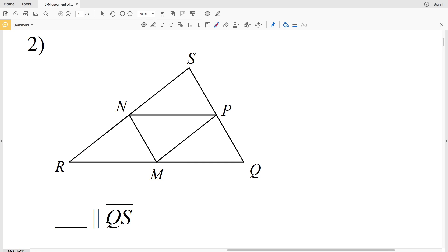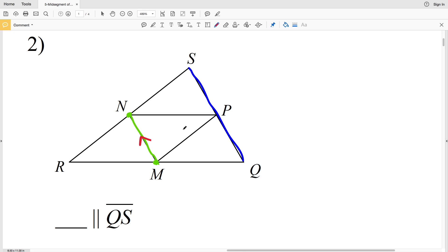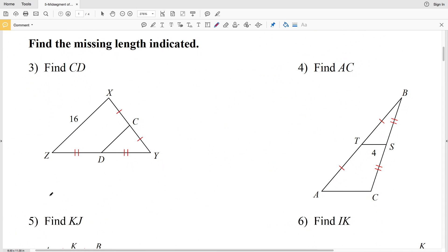For number two, we're looking for what is parallel to segment QS. QS is one side of a triangle, so we need to find the midpoints of the other two sides. The midpoint of side SR is N and the midpoint of side RQ is M. When we connect those two we get the midsegment, and by the theorem, segment MN is parallel to QS.